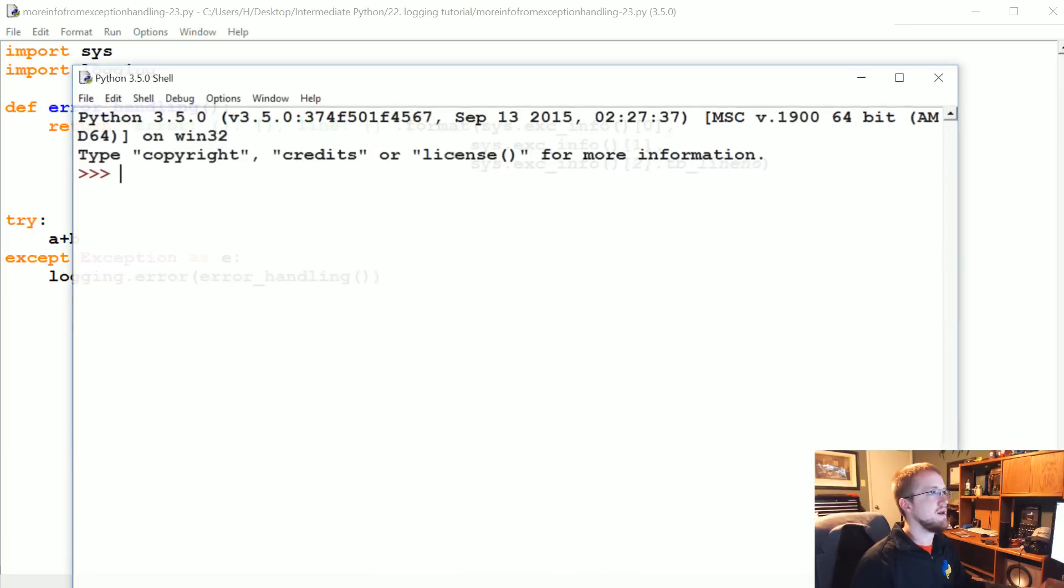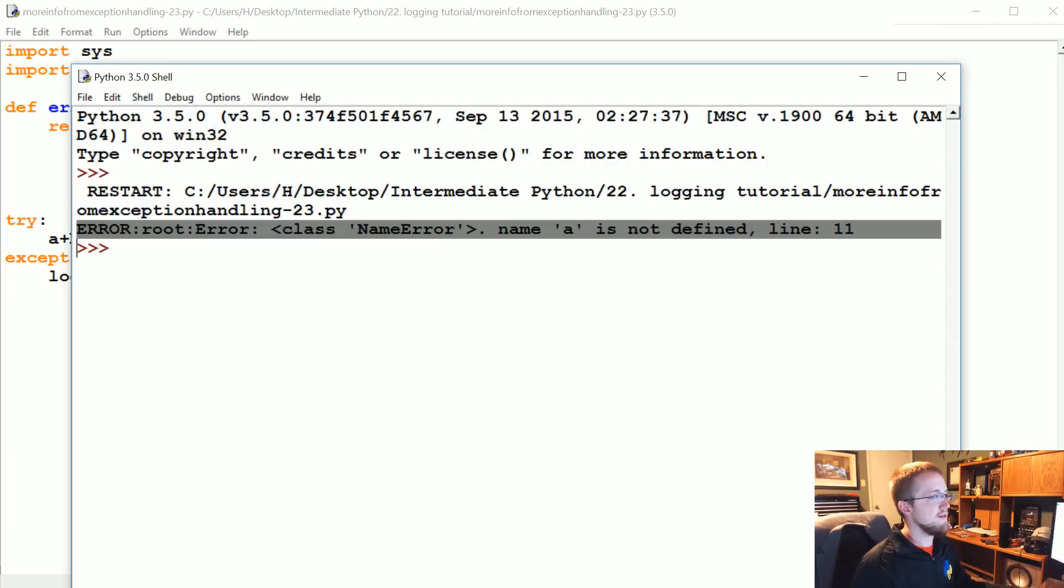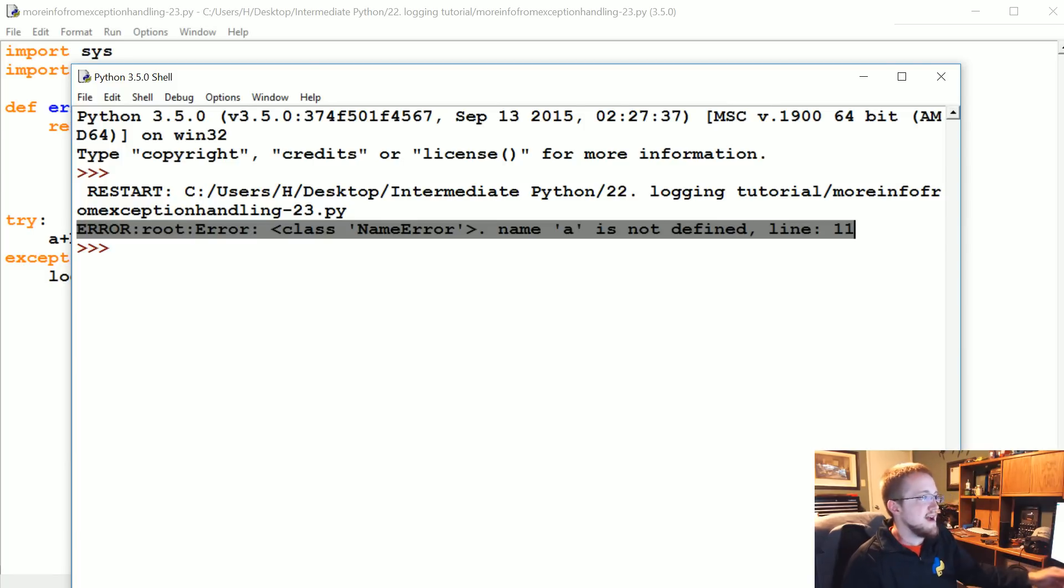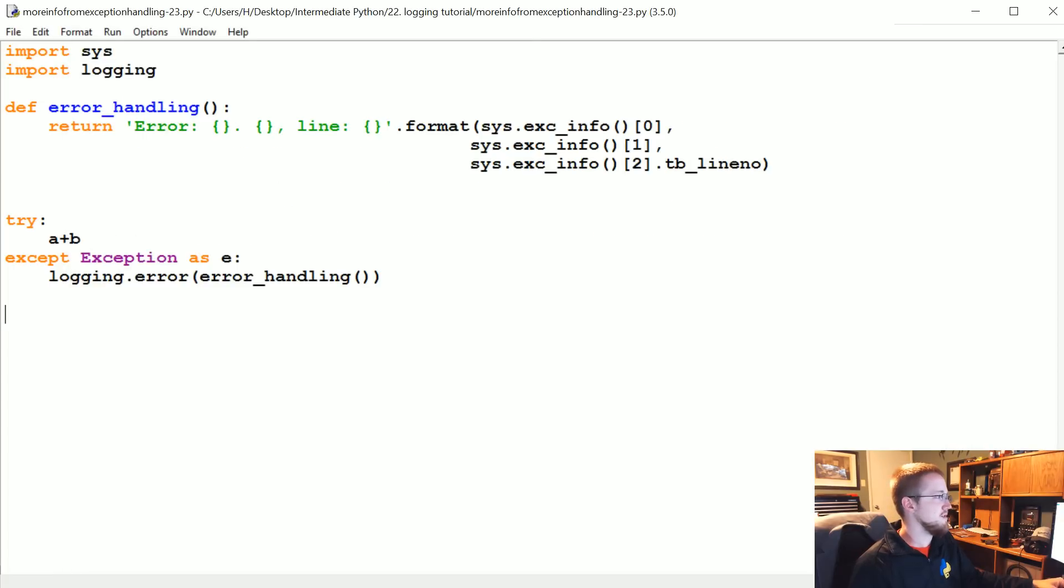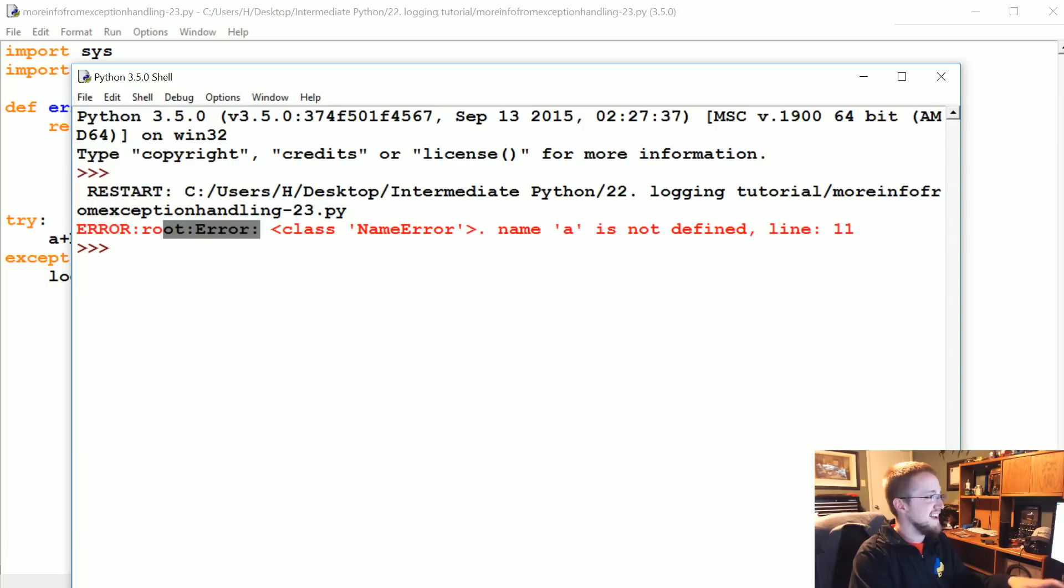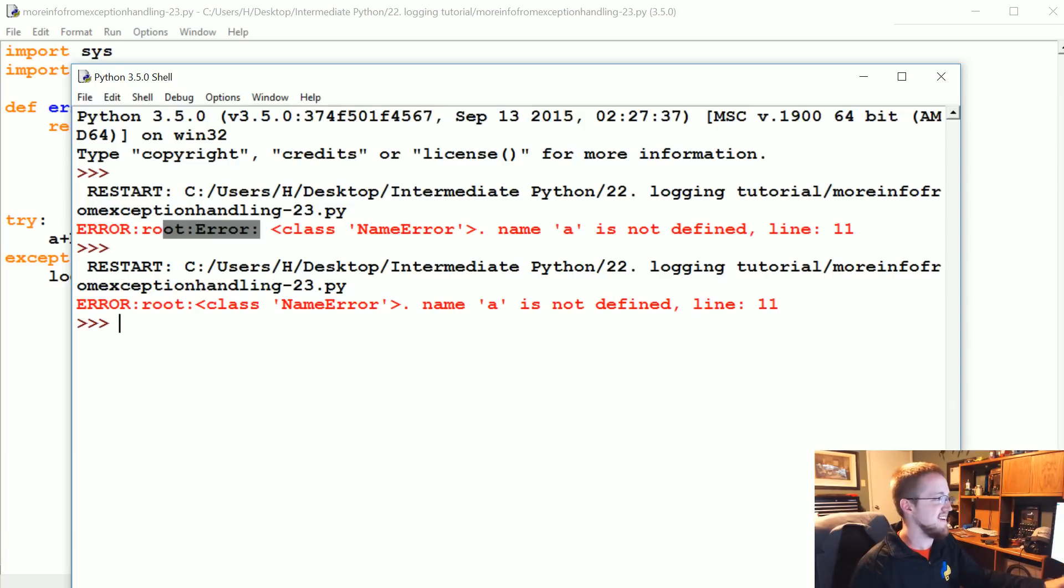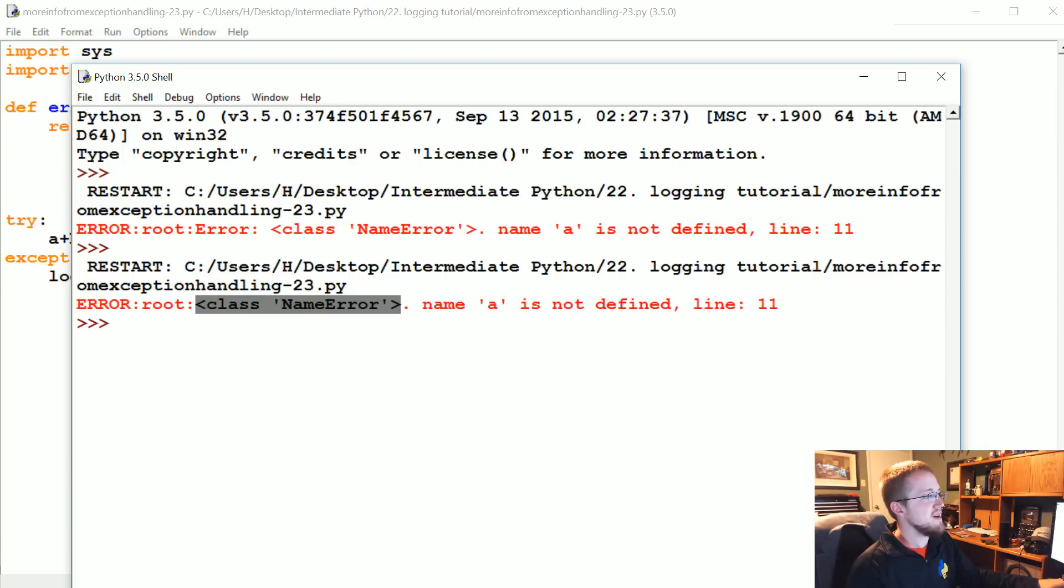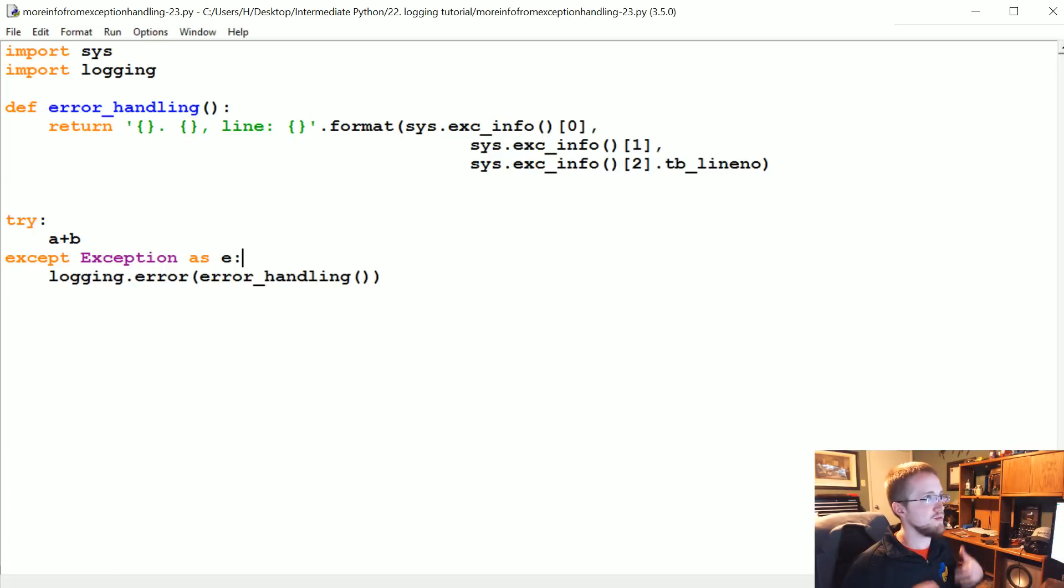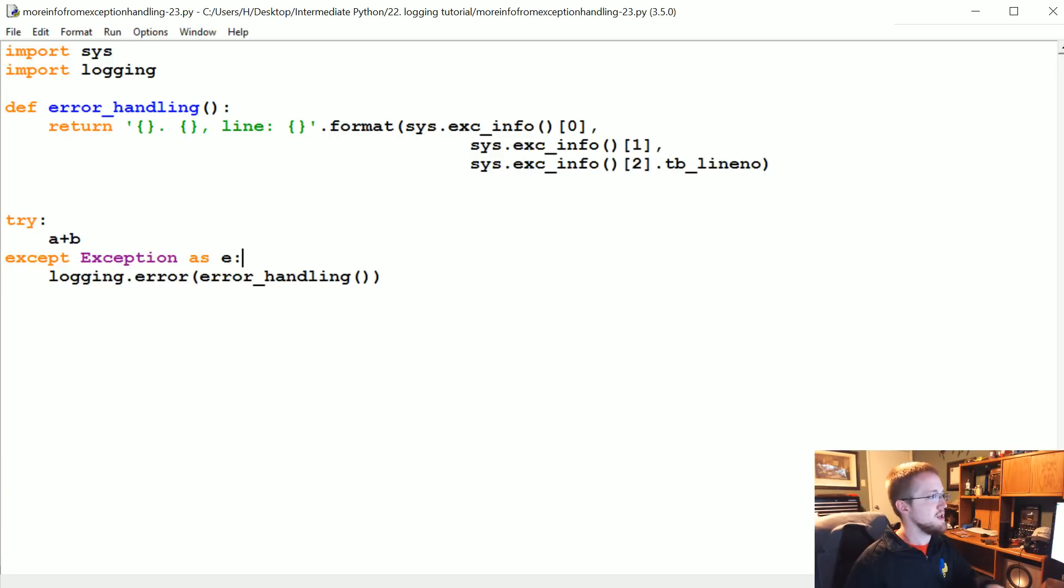Let's save that, run it, and there you have it. So now we have not the entire traceback, which could be pages long and we don't want all of that saved necessarily to a file. Now we've just got error, the root, what kind of error is it, name is not defined, line 11, much more useful. Obviously this one we just put out to the console, but of course with logging you could say it's gonna be saved to a file or something like that.